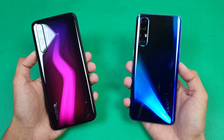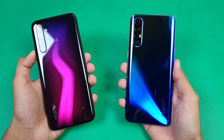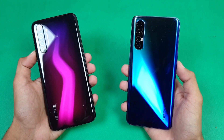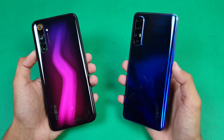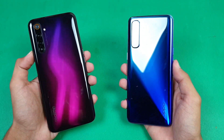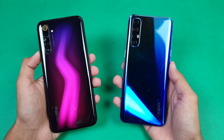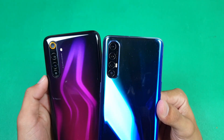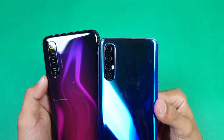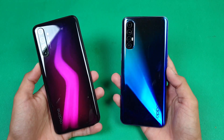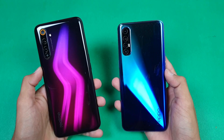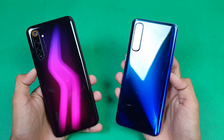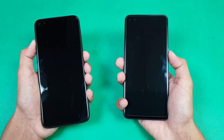Hey guys, what's up? It's time to do a speed test comparison between the Realme 6 Pro vs the Oppo Reno 3 Pro. The Oppo Reno 3 Pro comes with a MediaTek Helio P95 chipset with 8GB of RAM, while the Realme 6 Pro is powered by a Snapdragon 720G chipset with 8GB of RAM as well. Both phones come with quad cameras on the back — a normal, ultrawide, zoom, and macro lens. The Realme 6 Pro is a lot cheaper than the Oppo Reno 3 Pro, so let's find out who is going to be the fastest.